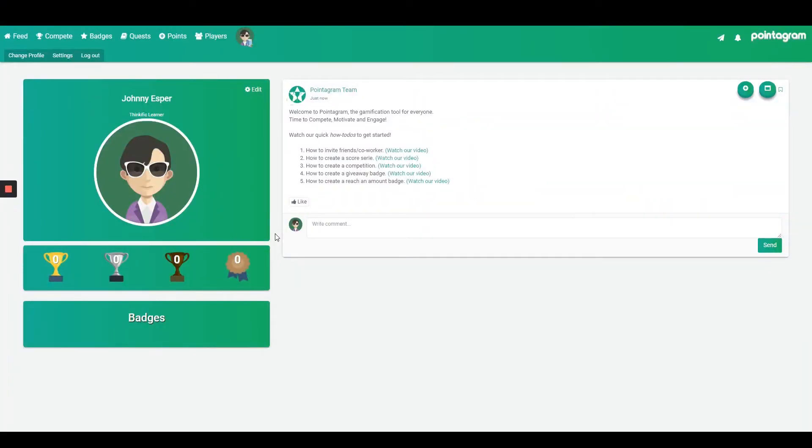Hello Pointergrammers and Thinkific professionals. I'm John from Pointergram. Today I'm going to show you how to engage and motivate your Thinkific students with gamification.